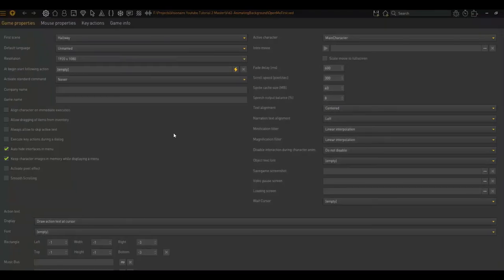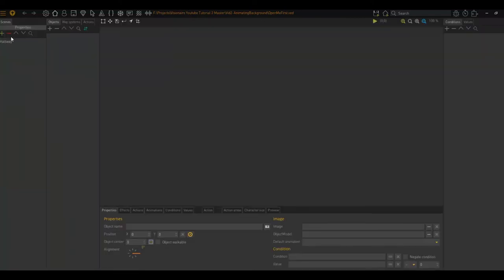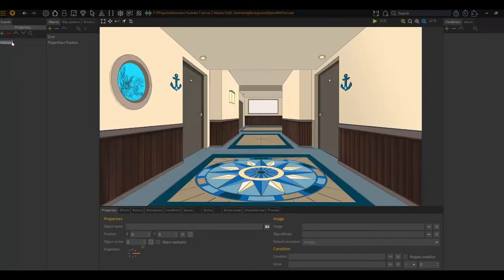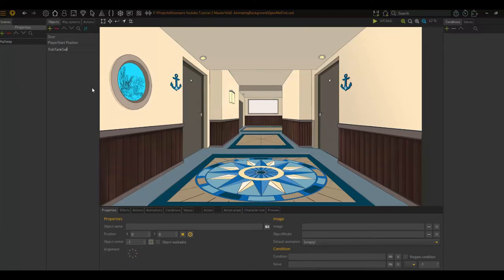The way that the animations work is each animation will be its own object in the scene. So I will go to my scene area, click on Hallway, and I will call this fish tank swim.